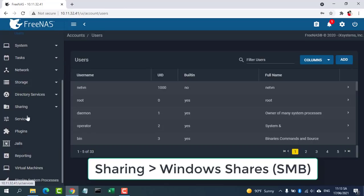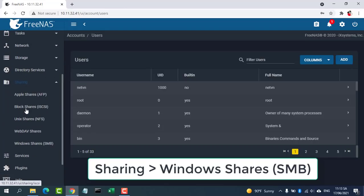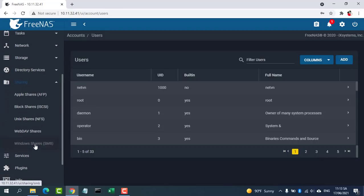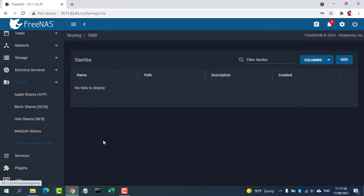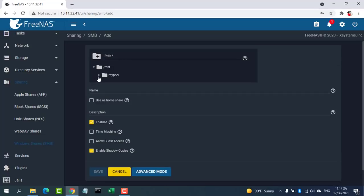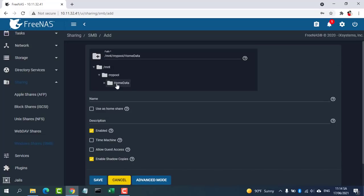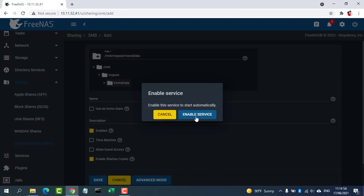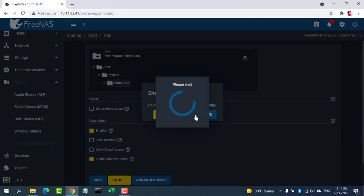Next, we'll create the Windows Share. Go to Sharing, and Windows Shares. Click the folder icon, and browse to the path of the data set you want to share.